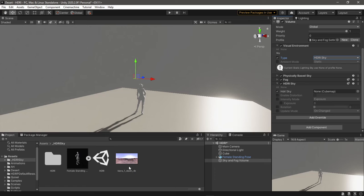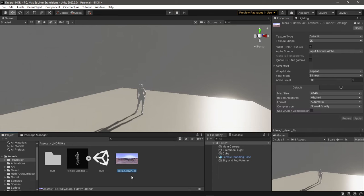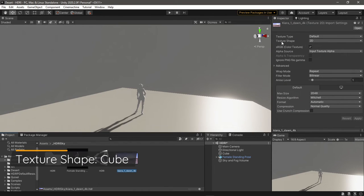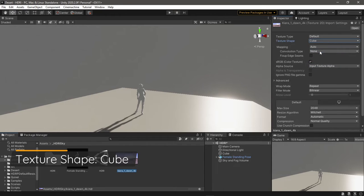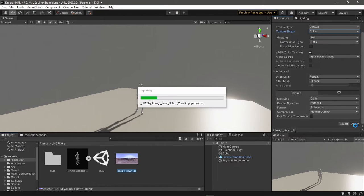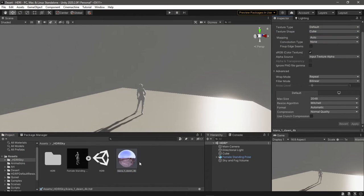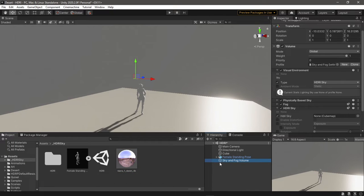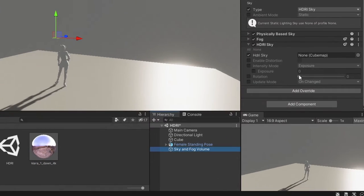After you import it to your project, click it and change Texture Shape to Cube. Now drag it in here.